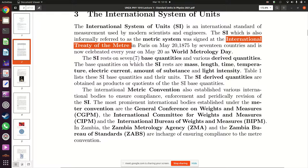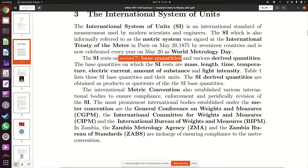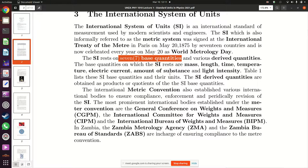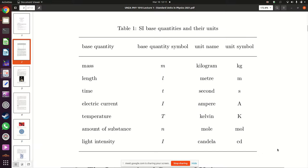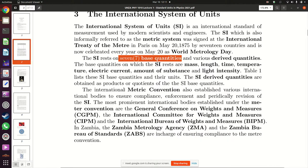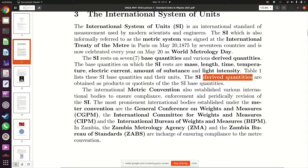The seven base quantities are: mass, length, time, temperature, electric current, amount of substance, and light intensity. Any other physical quantity which is not among these seven is referred to as a derived physical quantity. These derived physical quantities are obtained by doing a multiplication or division of the SI base quantities.